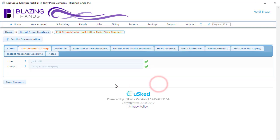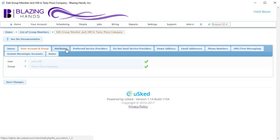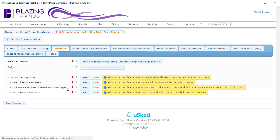USKED has created a new group member profile using default values. Now we are given the opportunity to make changes to this group member profile. The most common changes are to allow this person to create their own service requests when they log in. To allow this person to make service requests on their own, we would switch to the Attributes tab and then change the Can Make Service Requests setting to Yes.